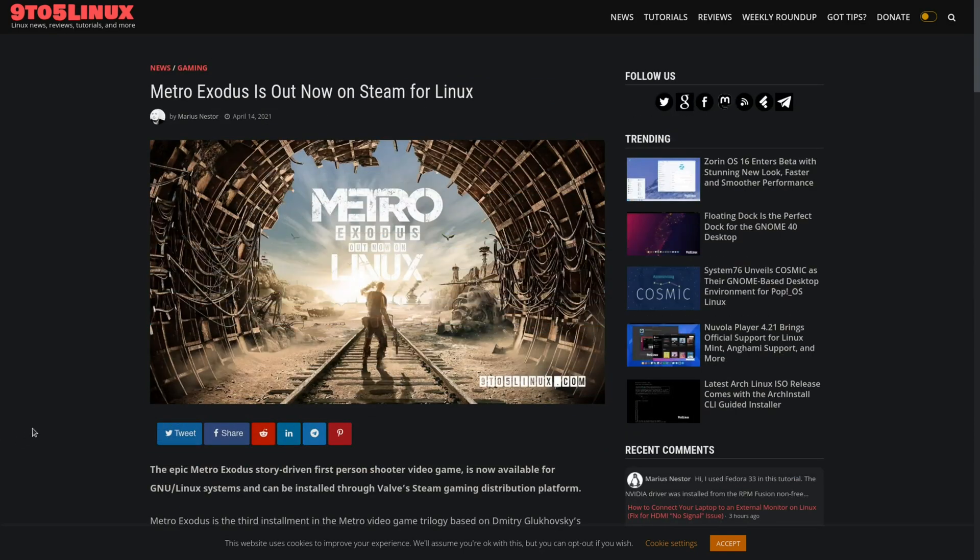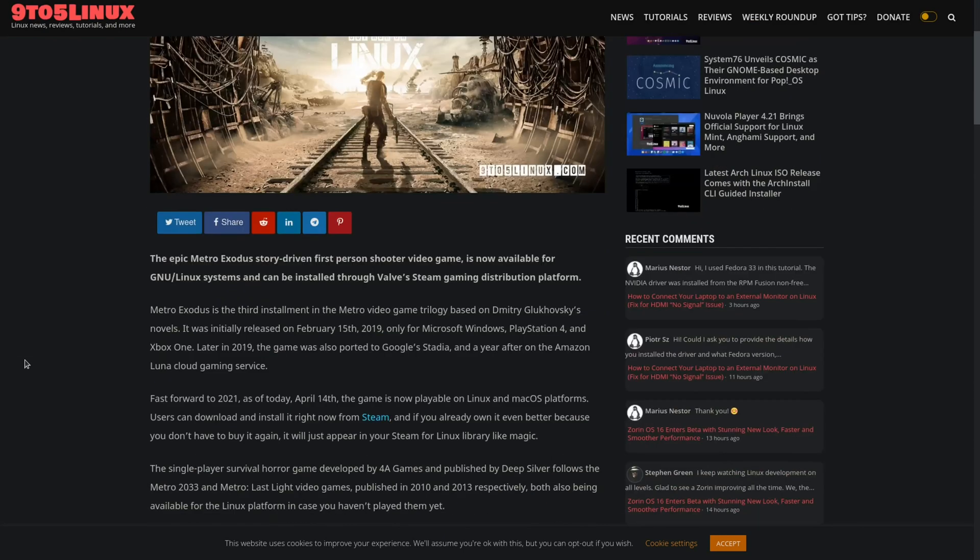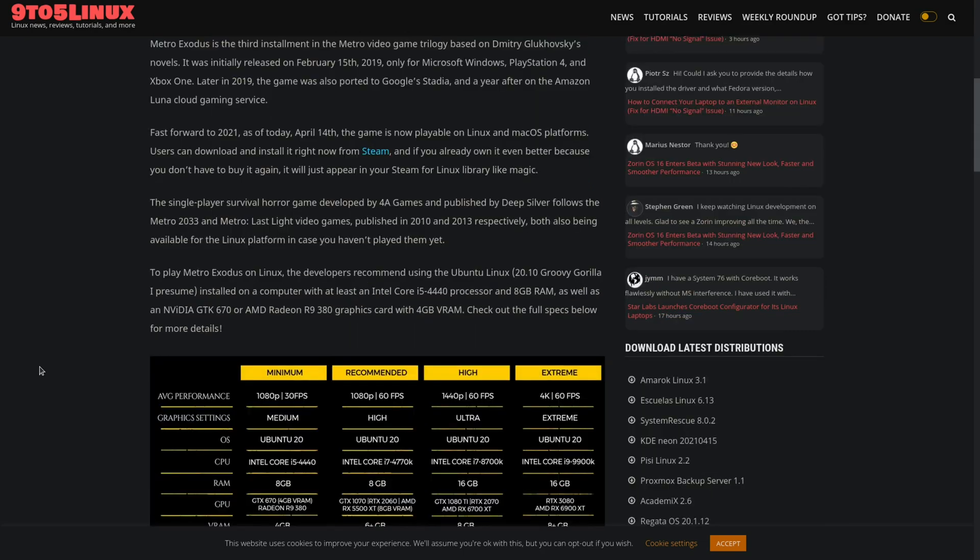Metro Exodus is out now on Steam for Linux. So a few days ago, Metro was released for Linux. Although this game is a couple years old now, it's still a welcome sign to see other mainstream games make it onto Linux natively. It looks like for now it is only available on Steam.